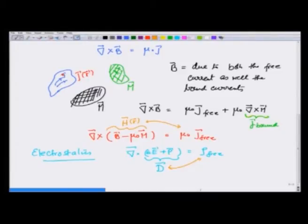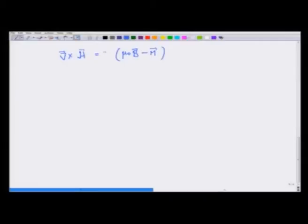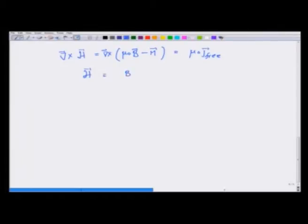H is not the magnetic field — if a charge moves in this region, the force on it will be determined by B. H is an additional vector we are introducing that is related only to free current, which we can control from outside. So what we have introduced is a field H = B/μ₀ − M, such that curl of H is equal to J_free.